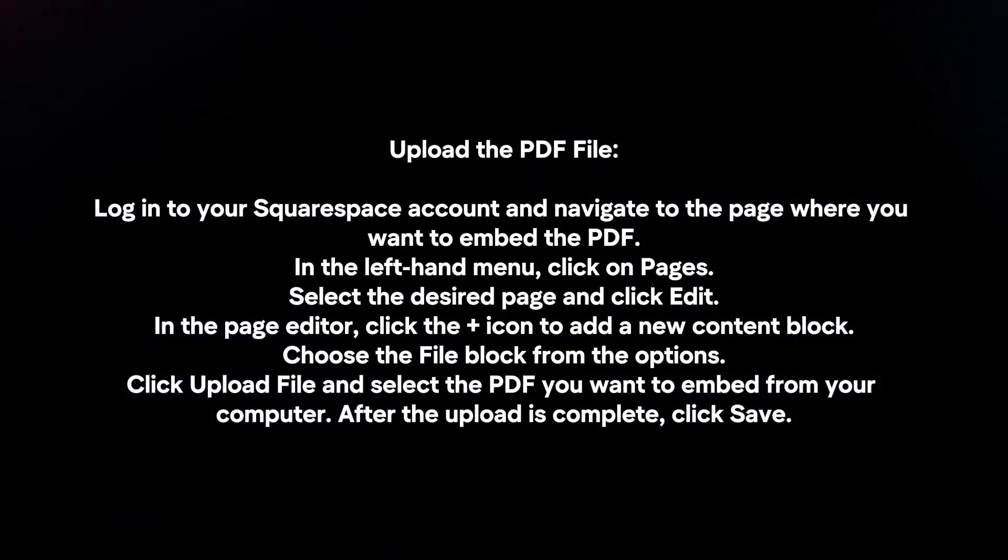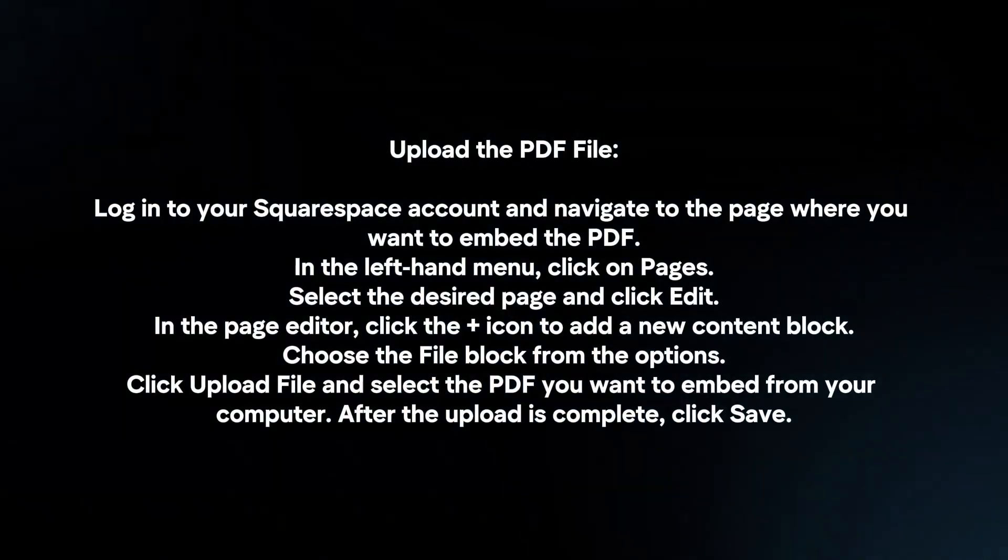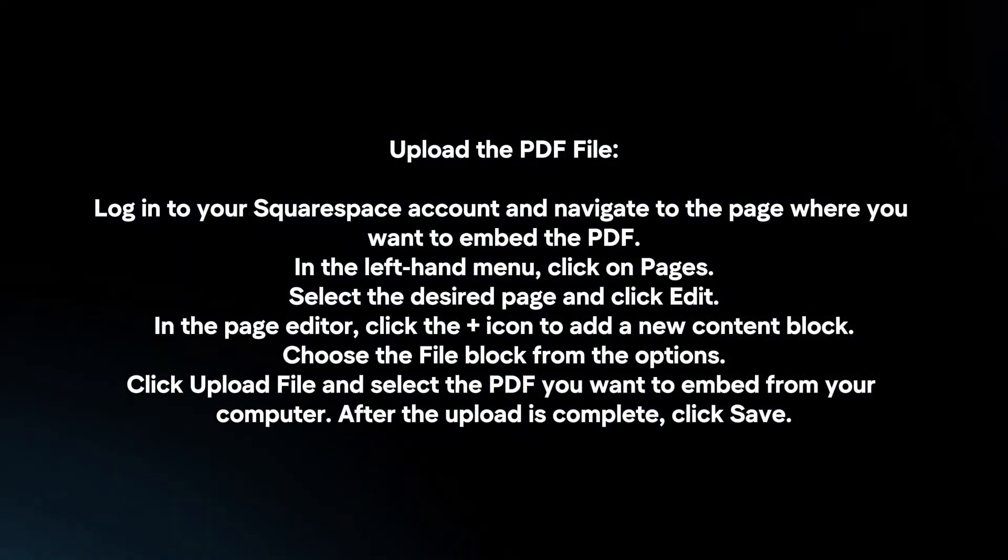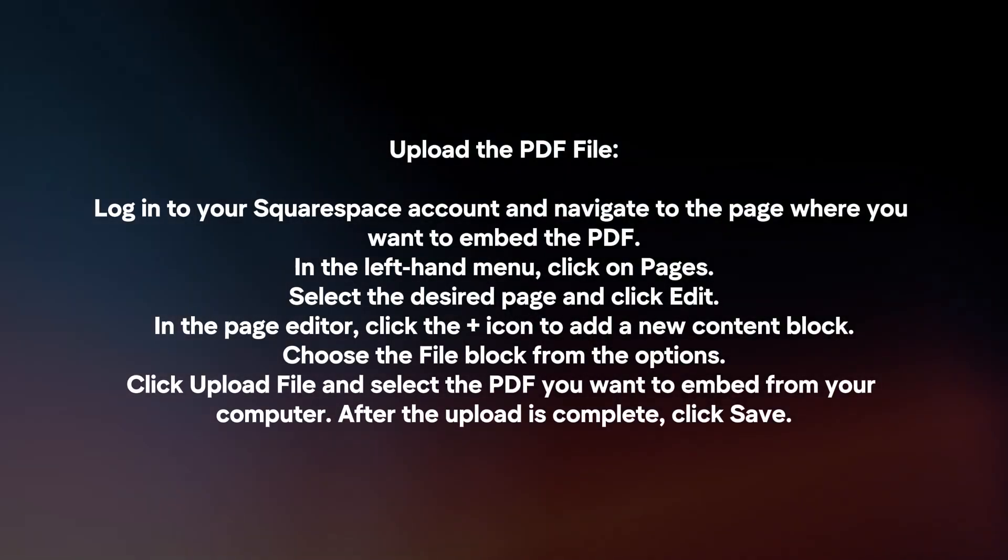Click Upload File and select the PDF you want to embed from your computer. After the upload is complete, click Save.